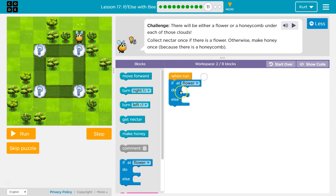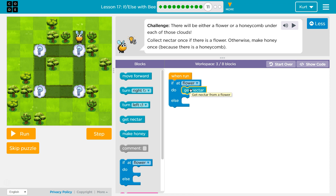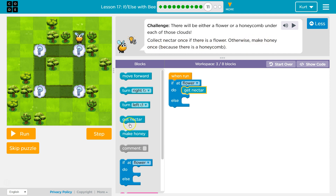Remember, if there's a flower, what do we want to do? I want to get the nectar. And if there is not a flower — so when I ask the computer, if at flower, and the computer says false, not true, you're not at a flower — then else will run. There's either a honeycomb, so I can make honey.